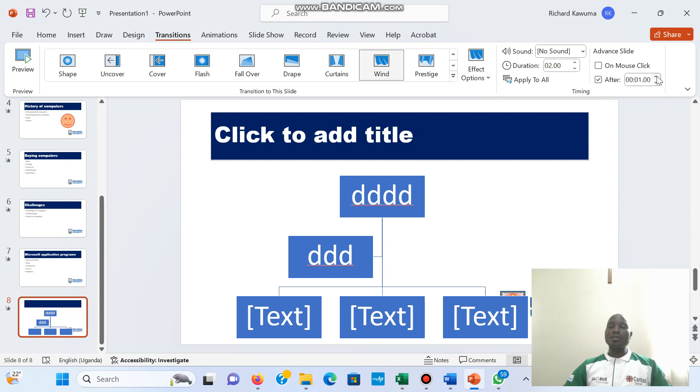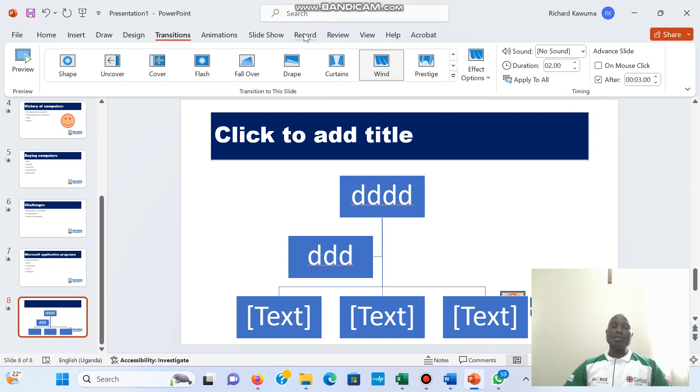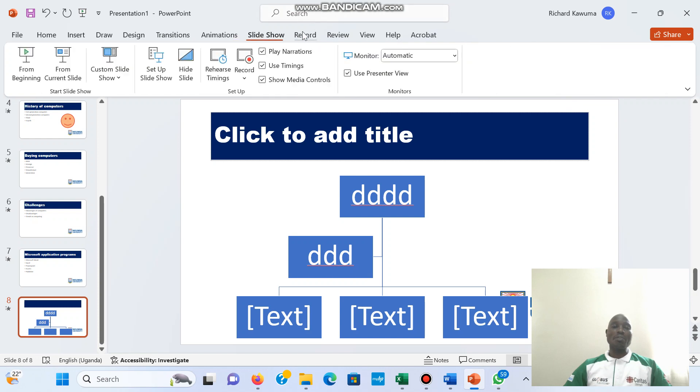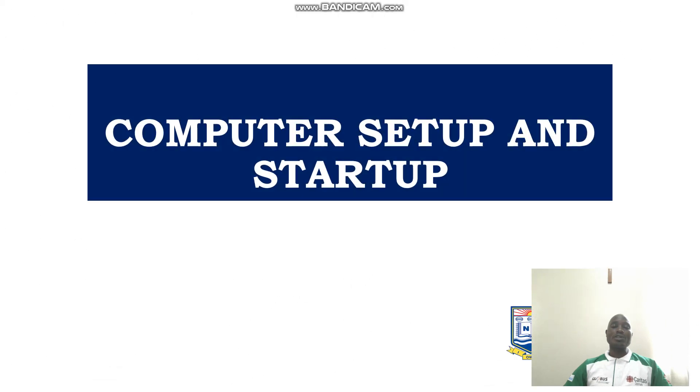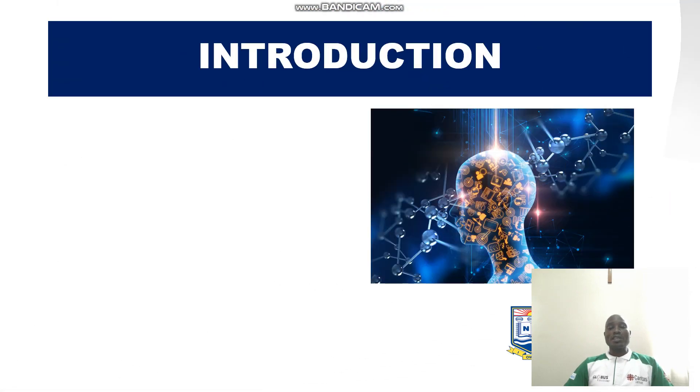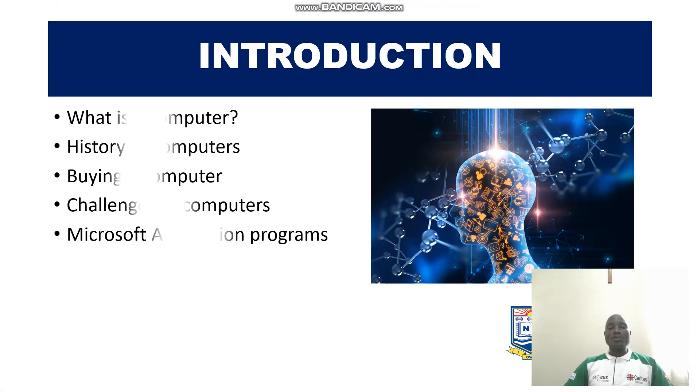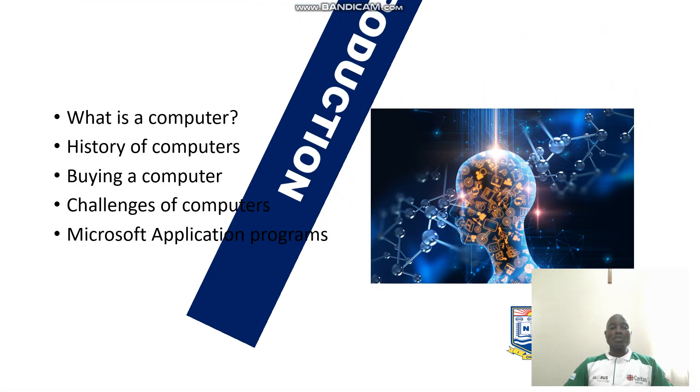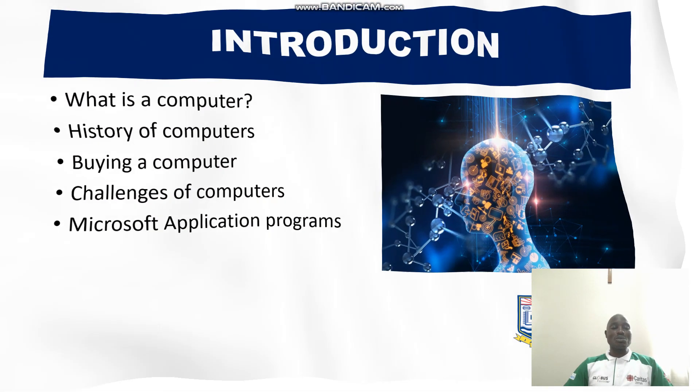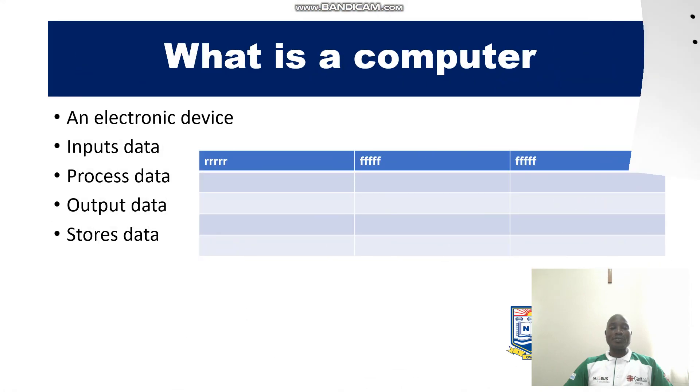So let me set them to three seconds. Then I'm going to say apply. Then I'm going to run my slideshow. So as you can see now, I'm not clicking the mouse but everything is moving after three seconds automatically.